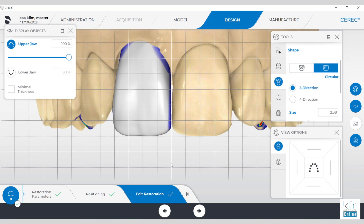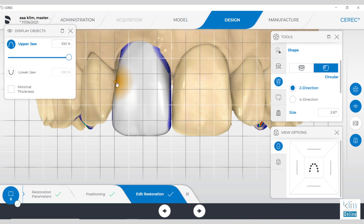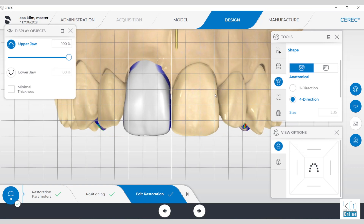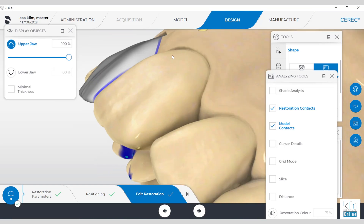I stay away from that position tool as much as I can because it messes up the emergence. Proceed with the silhouette refinement using the two-directional circular tool — small motions. Use the 2D grid and those cells within the grid for dimensional alignment to the adjacent central. It doesn't have to be a perfect match or perfect symmetry, but we do want to keep it in harmony. I like that view option to keep that reference for our incisal edge and the length.